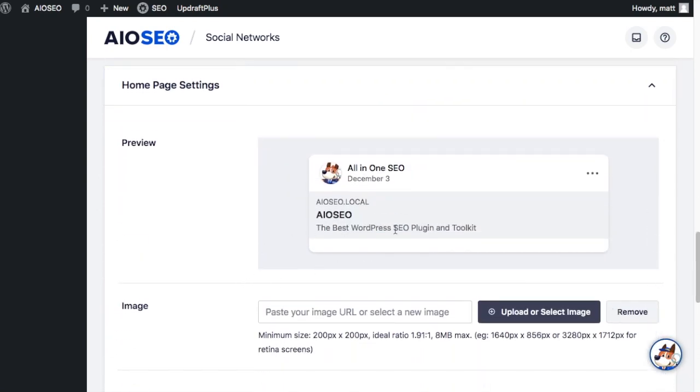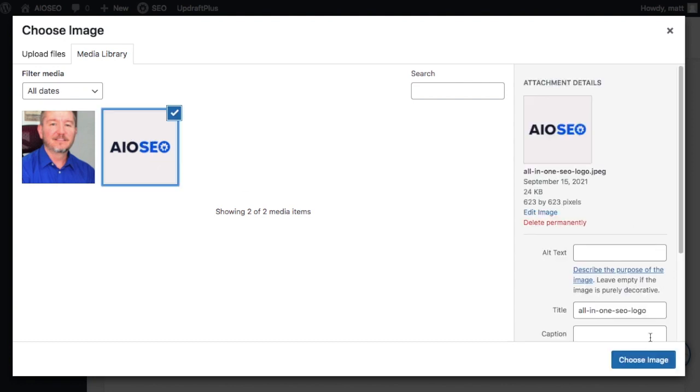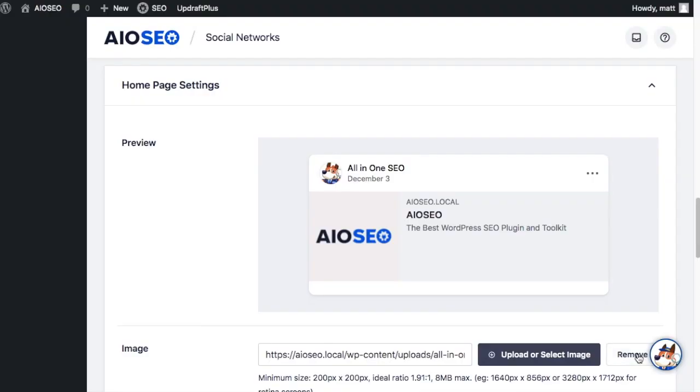Here we can select an image to be used when someone shares our home page. So in this example, I'm going to say, let's use our All-in-One SEO logo. Now we can see the preview area here that it uses an image of our logo when someone shares our home page on Facebook.